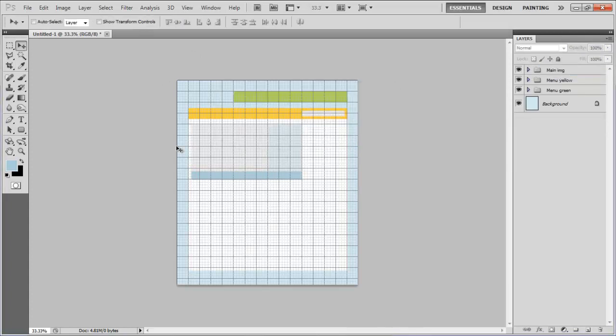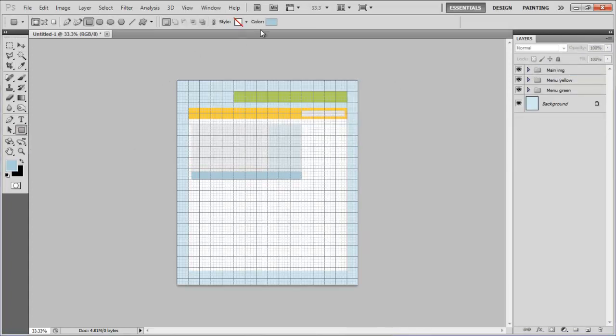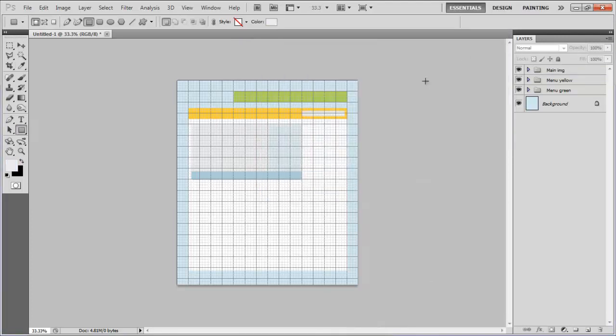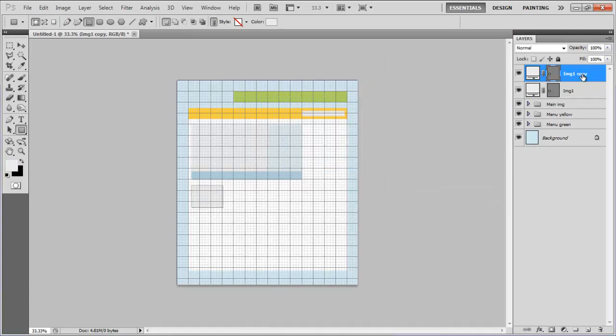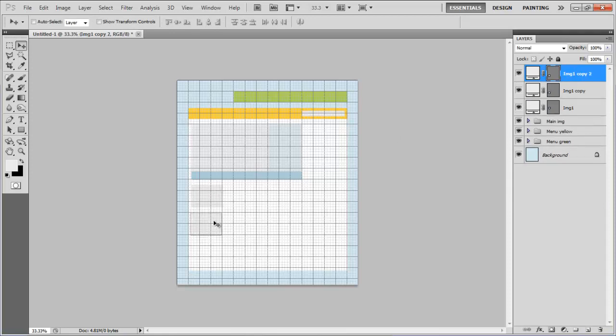Now once again select the rectangular tool, choose its color as ECECEC, draw a square shape below the main image and change the layer name to Image1. Once drawn, copy this layer and paste it twice to create two more square shapes in a column.